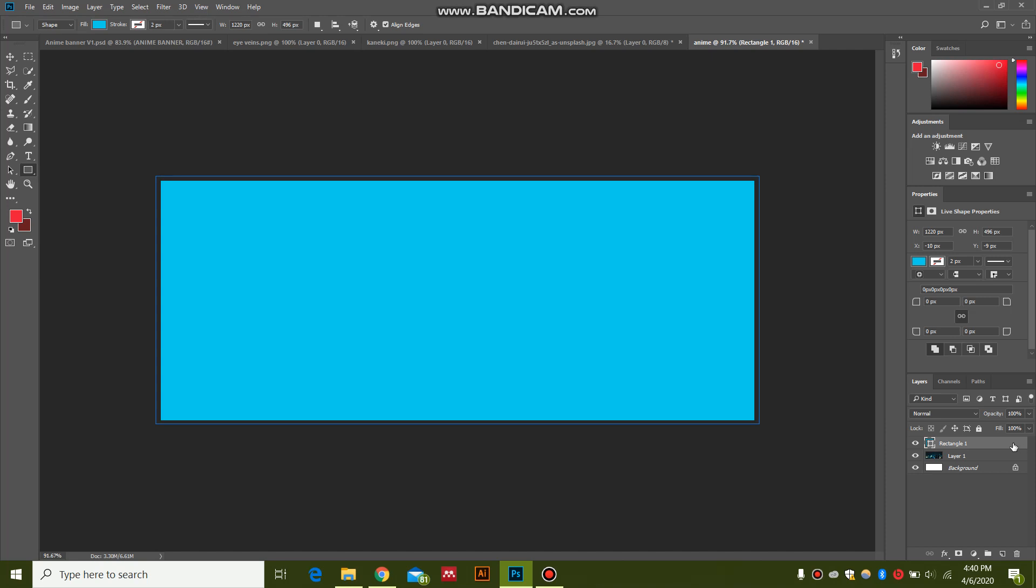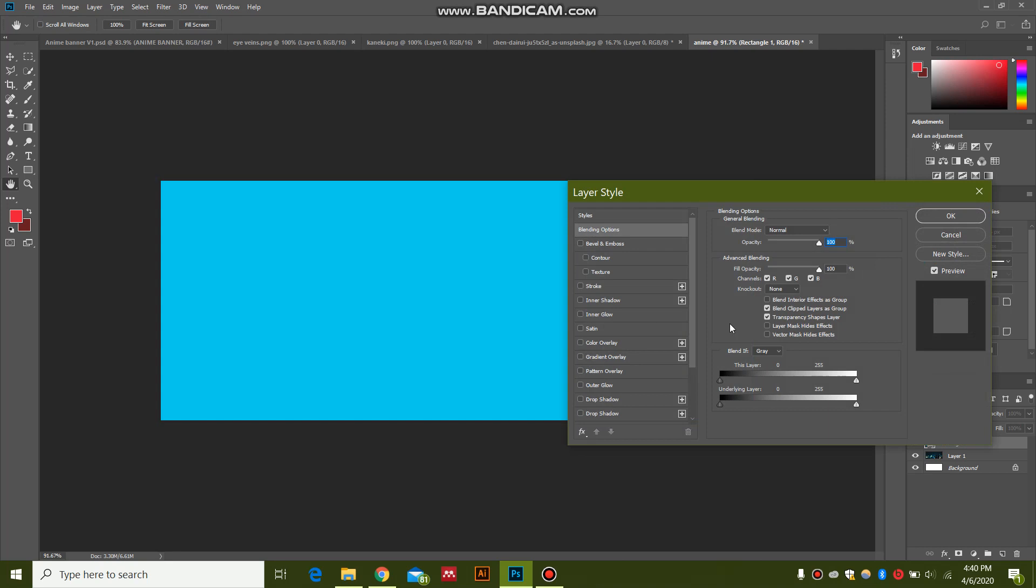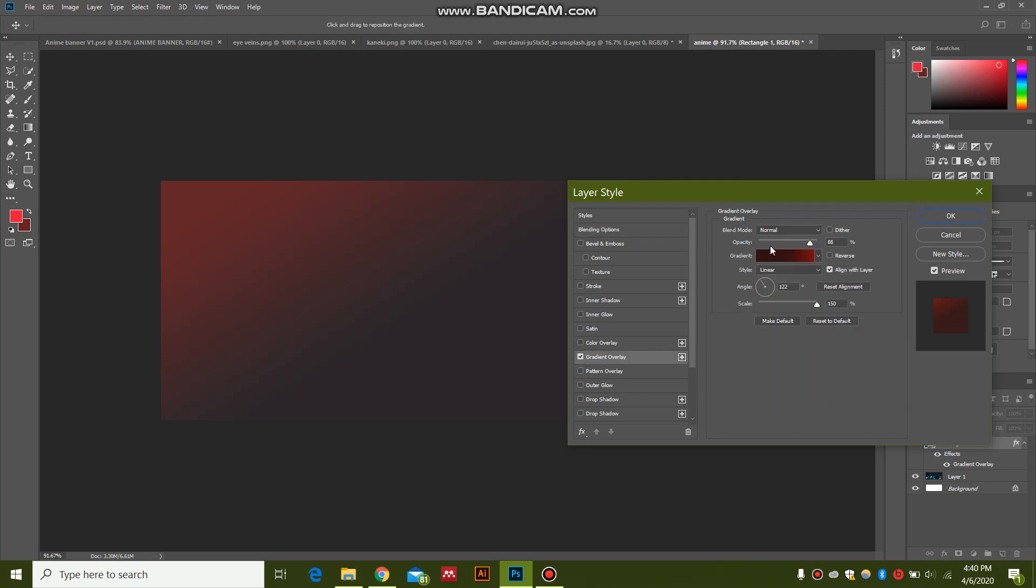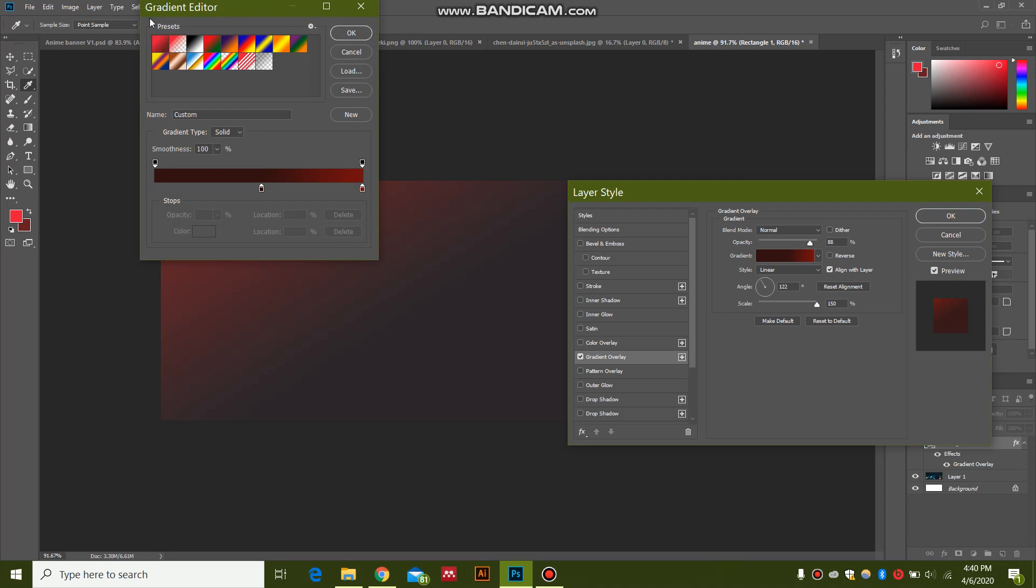We're going to have this Layer Styles window. I'm going to add a gradient overlay by clicking over here. I'm going to keep the angle as 122 degrees, linear. The first gradient, this pointer...